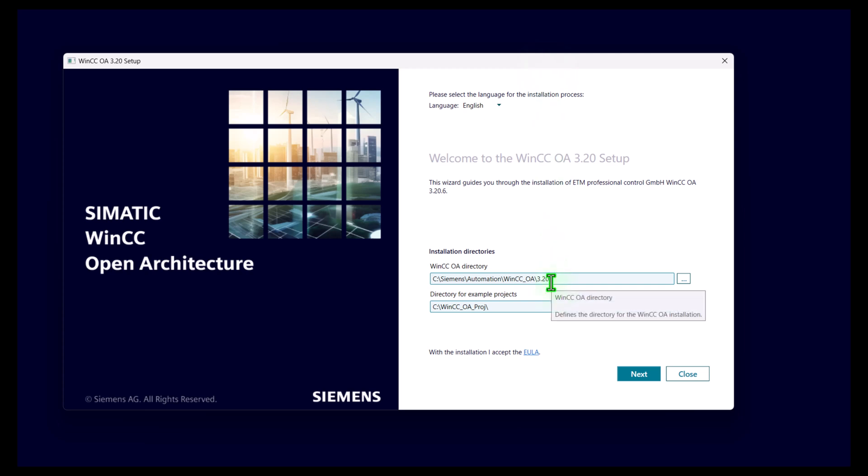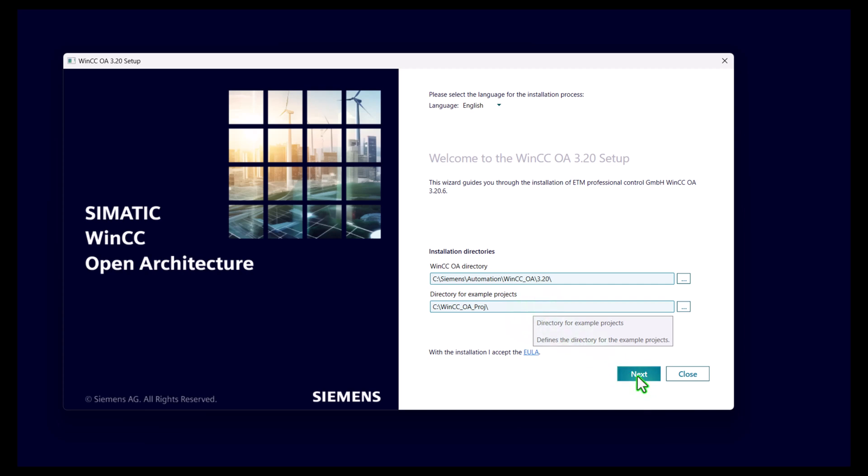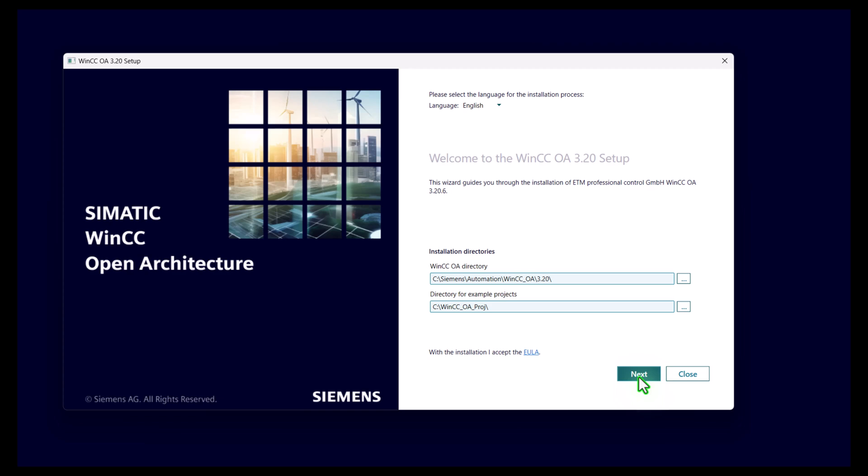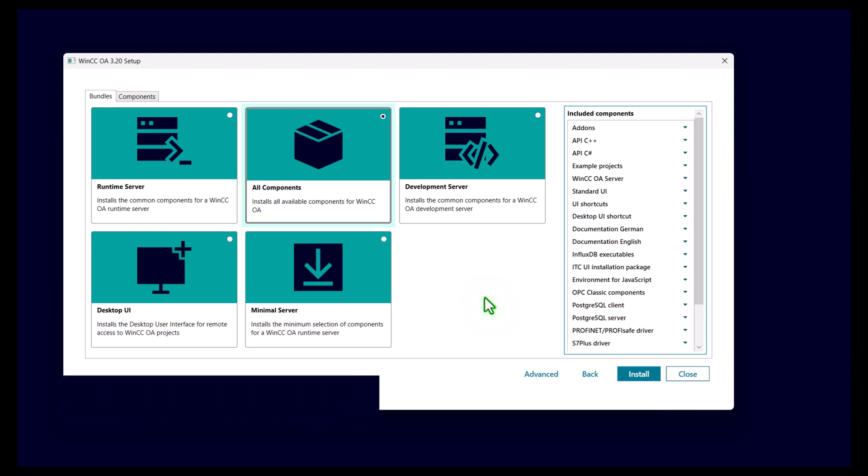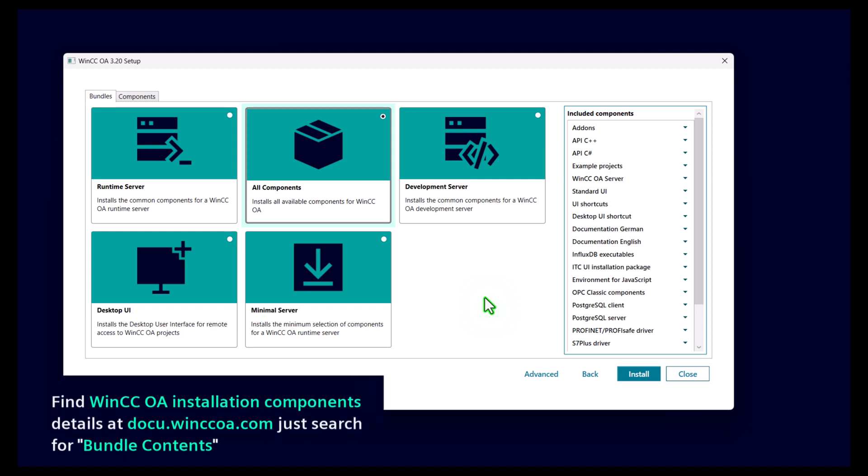Here you only need to select the directory where WinCC OA will be installed and the directory for the example projects and for your WinCC OA projects. I would suggest keep those defaults and continue with next.